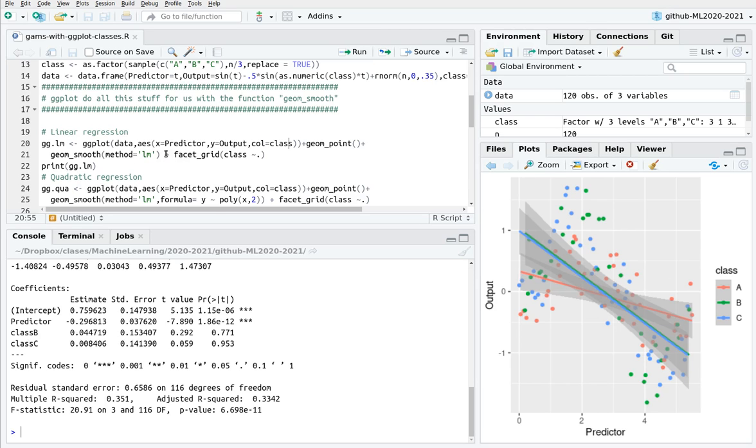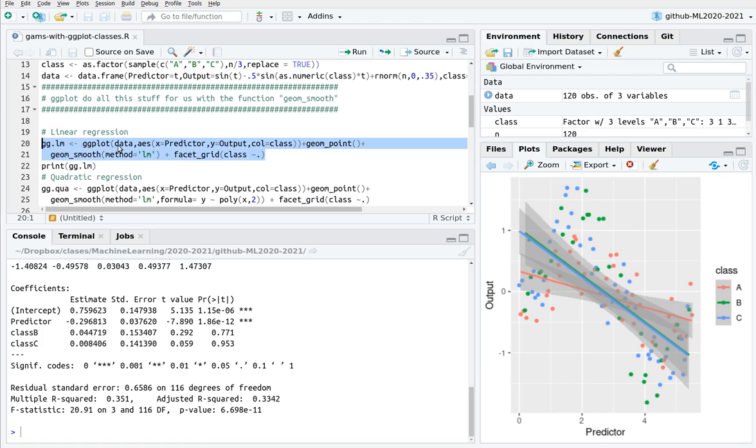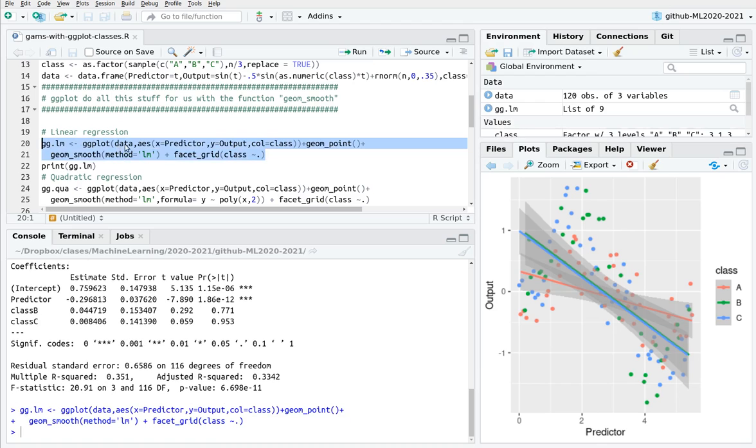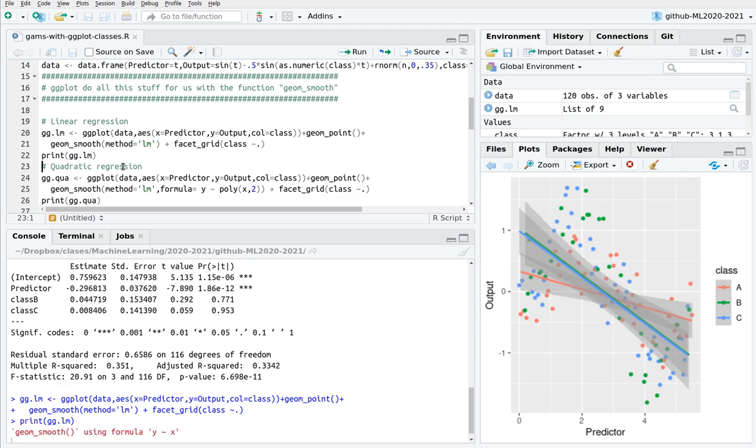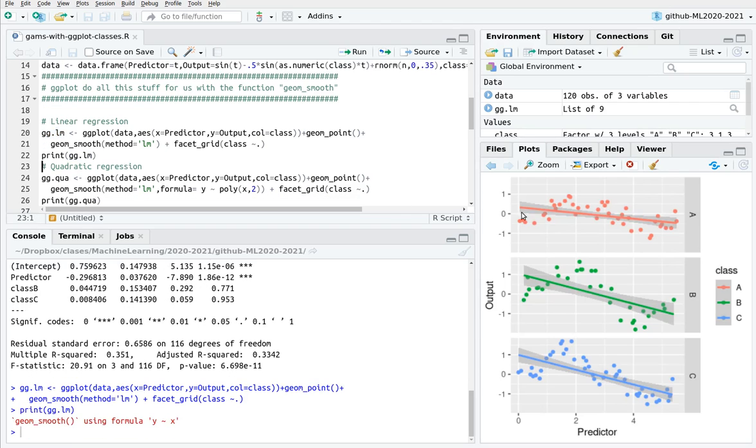Another thing, what I'm going to do is split this in three different plots, and this is what facet_grid is doing. So now run this command, and if I do this, basically I'm assigning the ggplot to a variable. If I want to show the variable, I can print it. So here we have three plots for factor A, B, and C, and three straight lines.